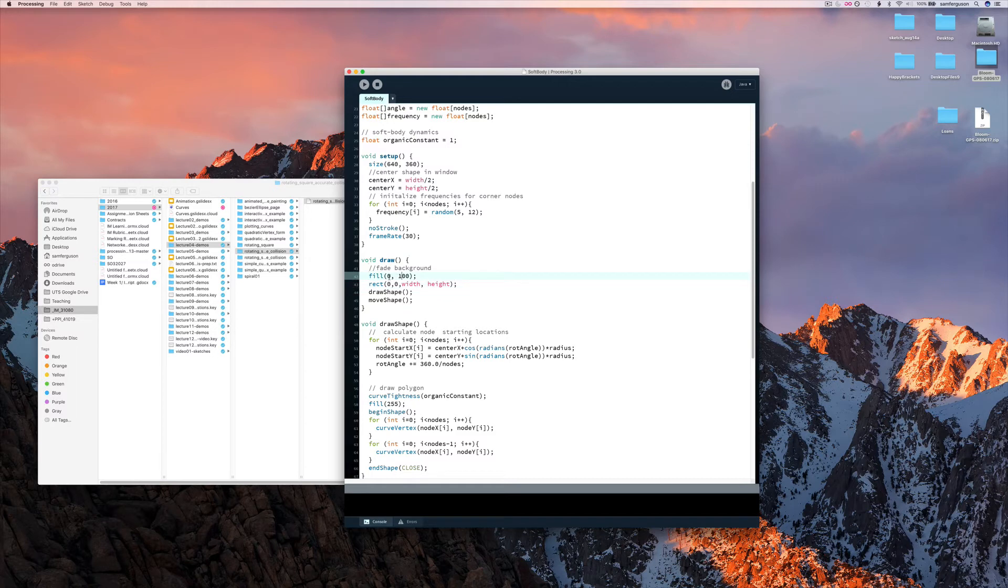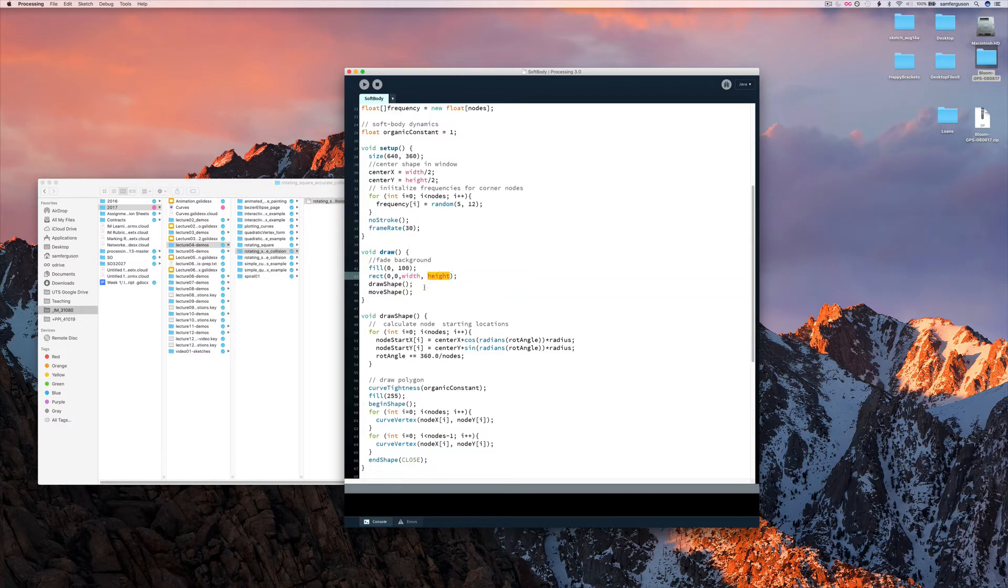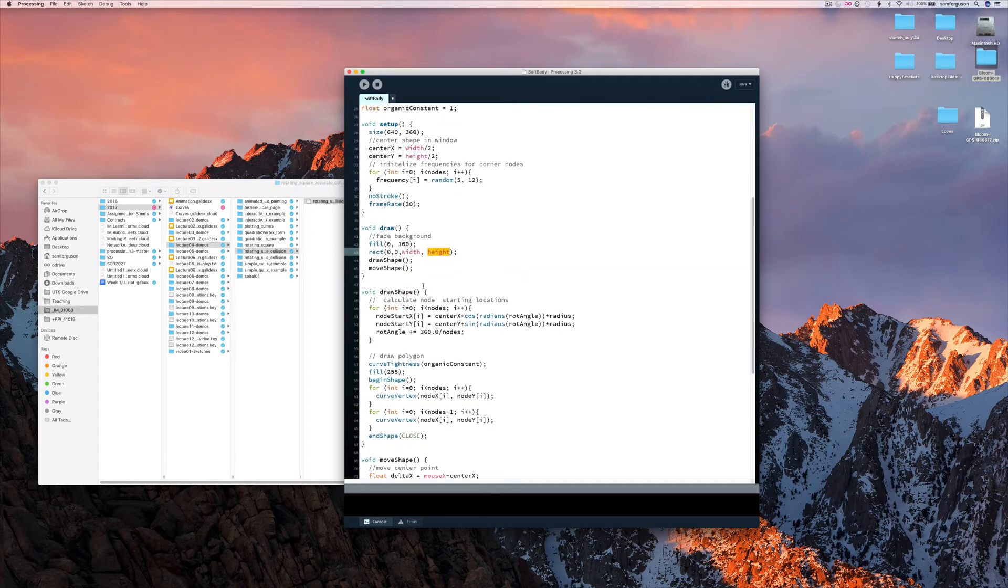So this is a black background with transparency. Black background with transparency. And we're saying 0, 0, up to the width, up to the height. So it's covering the whole background.